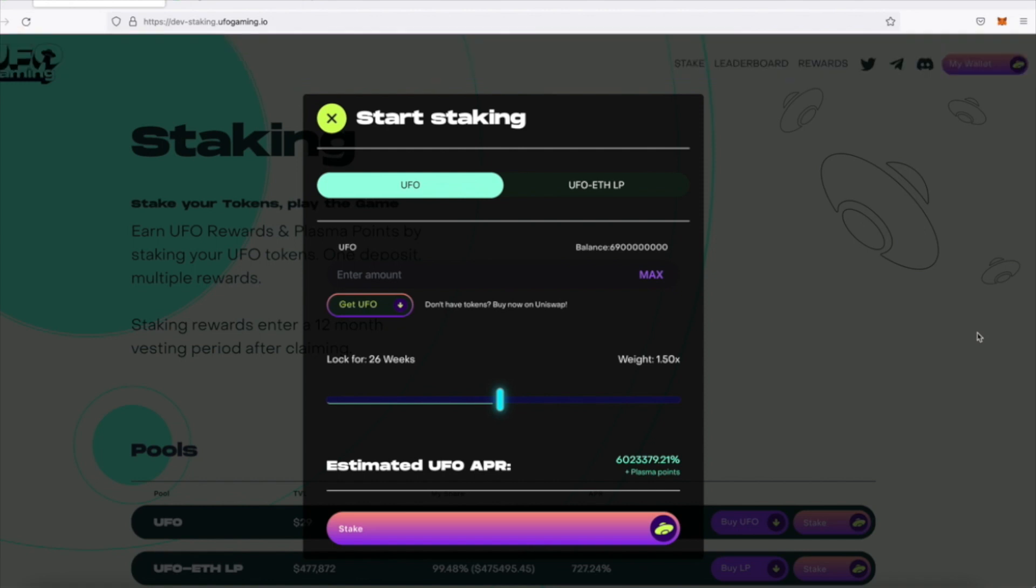When you see the message that the transaction was successful, you can close the staking box and scroll down to the My Stakes section.